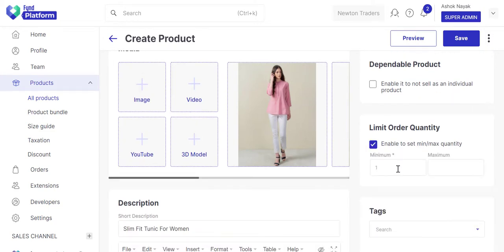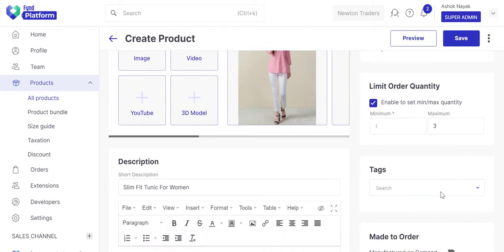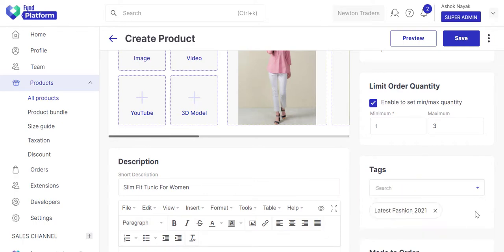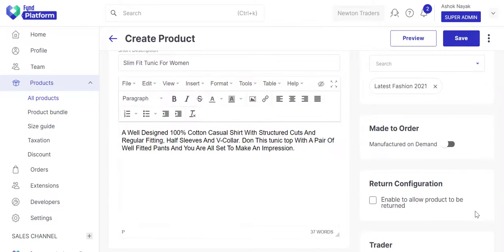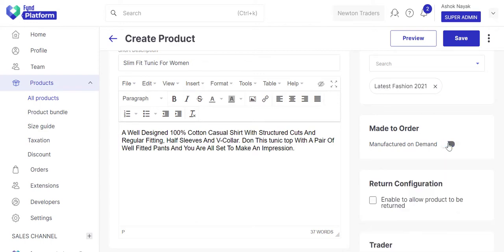Use this option to set the minimum and maximum quantity that customers can add to their cart. If it takes time to manufacture a product, mention it here. Specify the time period within which customers can return the product.